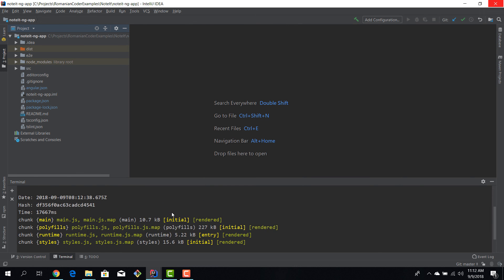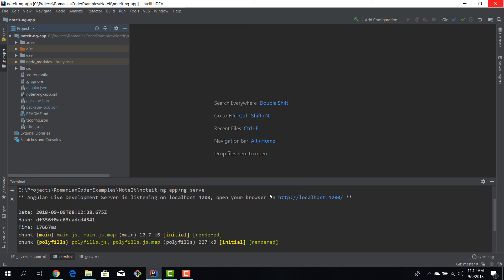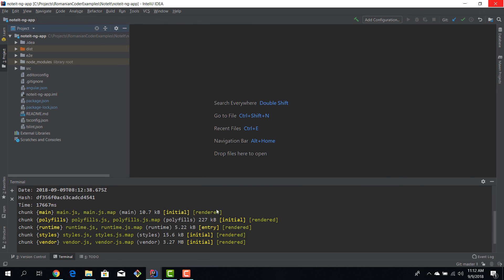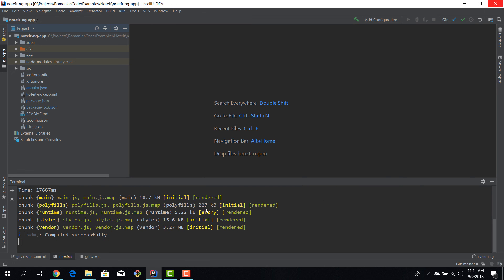Okay, and now we have our application running on the same port, but now we've executed this command from within IntelliJ.